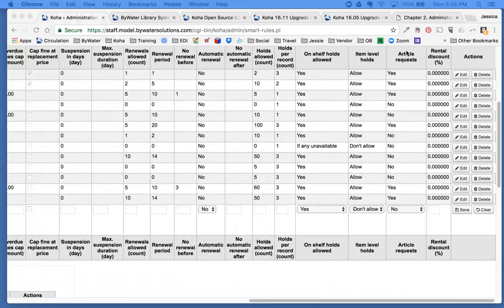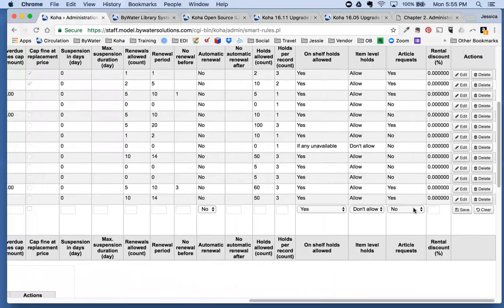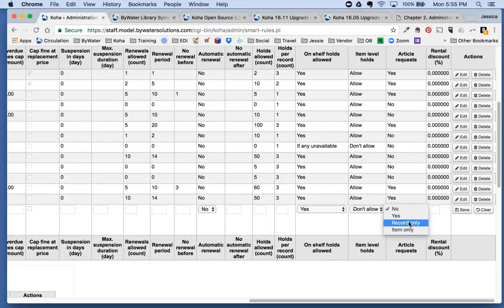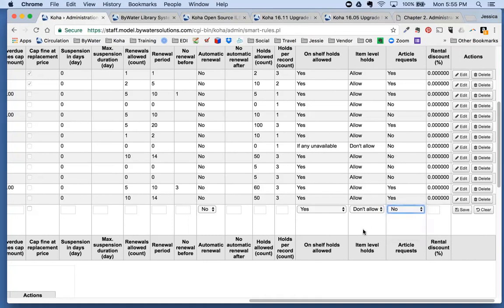The final new column in Circ and Fine Rules is 'Article Requests,' where you can select: Yes (allow requests at both record and item level), Record Only, Item Only, or No (article request option not available for that user). A couple of nice new fields added to circulation rules.